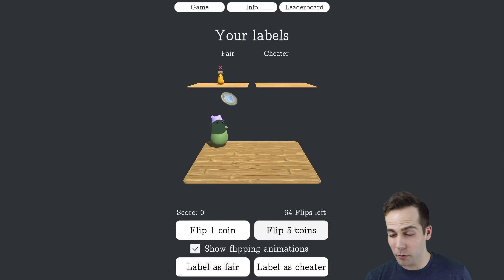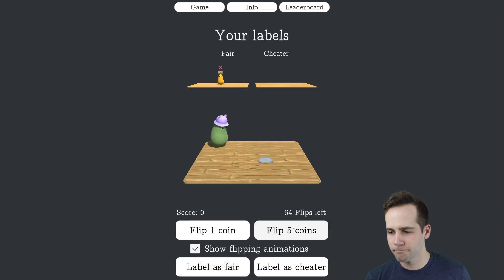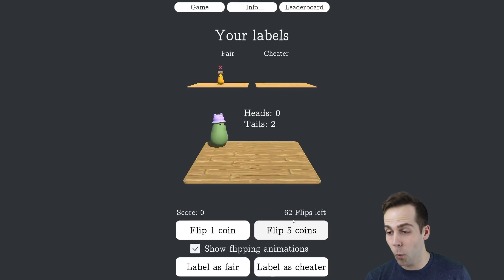Got that one wrong. I think I should probably flip more. That one didn't go so well — wow, two in a row wrong.